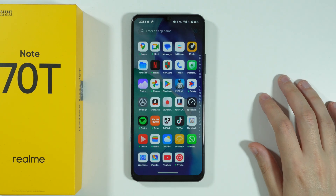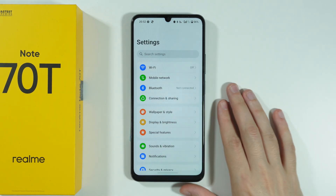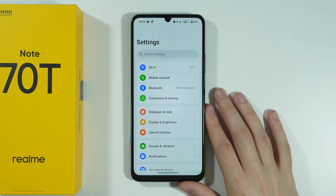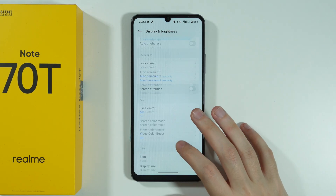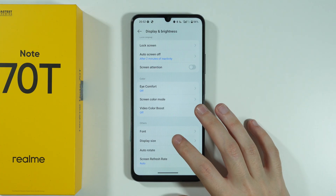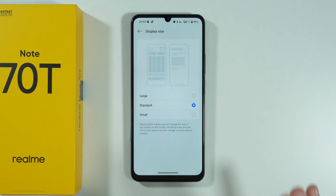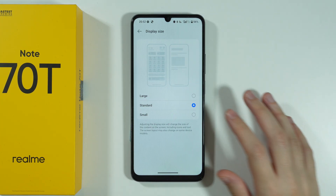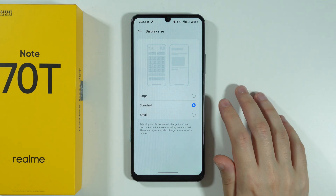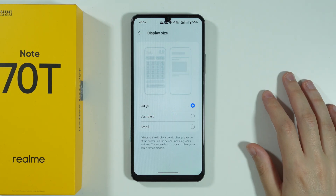We need to go to Settings and open Display and Brightness, then find Display Size. This is the only way to change the icon size, but unfortunately this option doesn't change just icon size — it changes the size of everything.